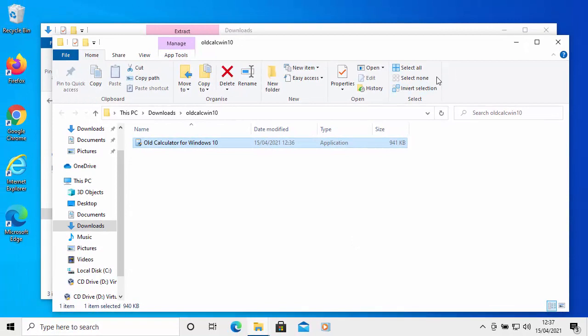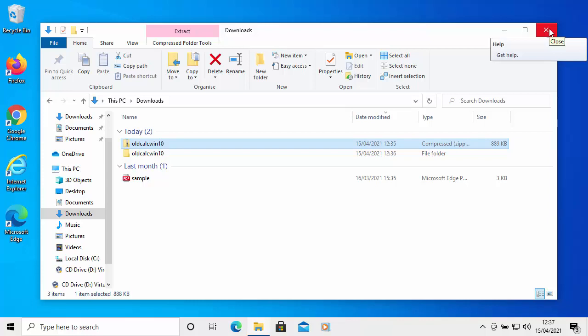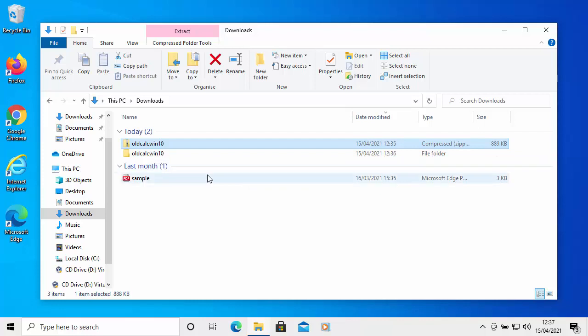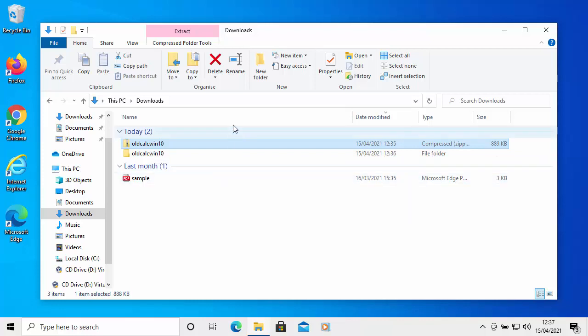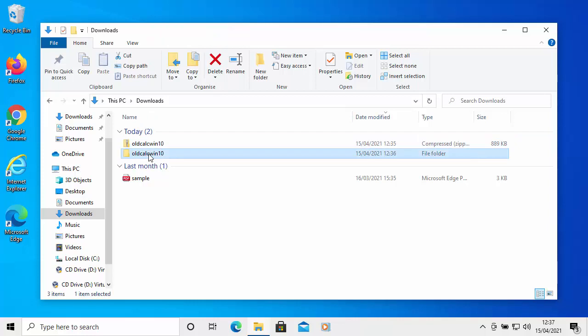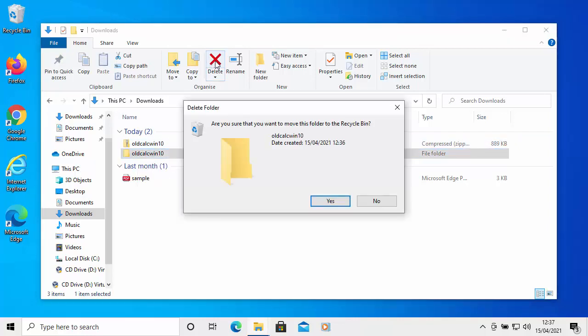Then we can just click on the crosses in the top right hand corner of any windows that we've got open. We can also, if we wanted to, we can delete these installation files here from the downloads folder if we want. So while I've got this open, let's just delete that. We don't need them anymore. So I'm just going to click on one of the old calc win 10 and then click delete there and then click yes.